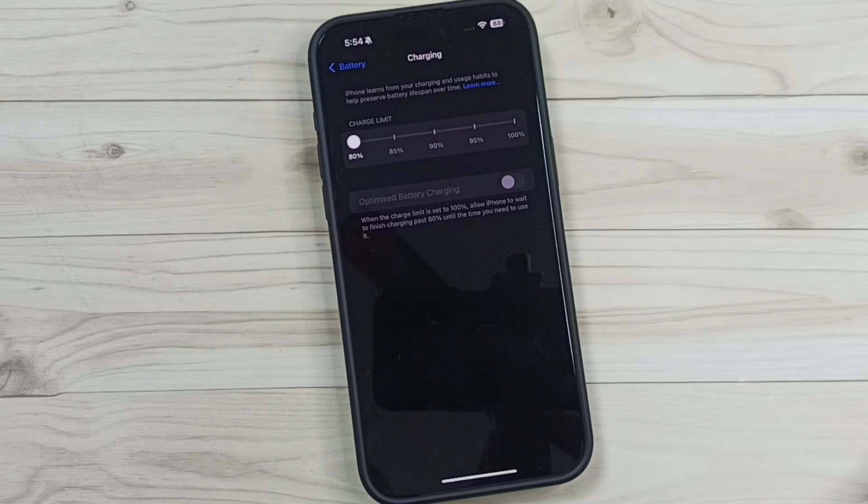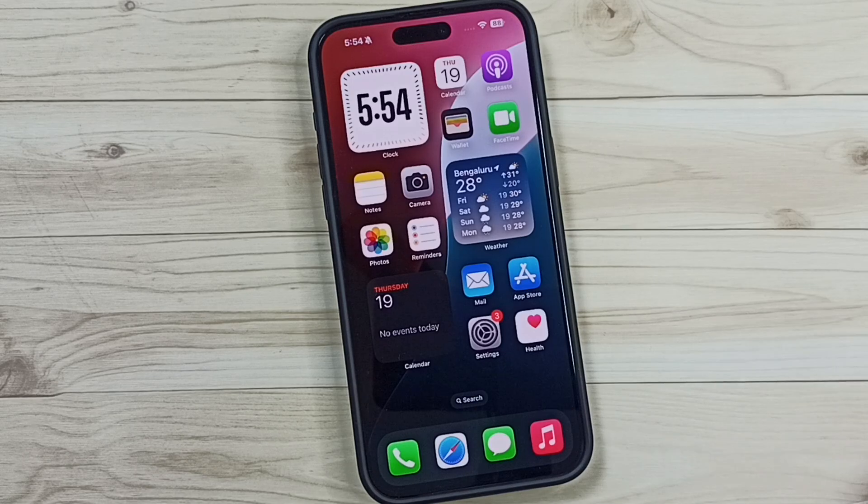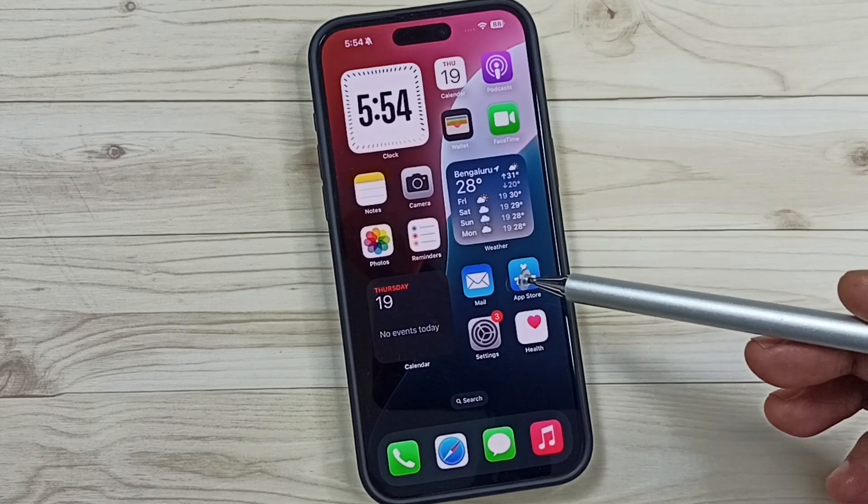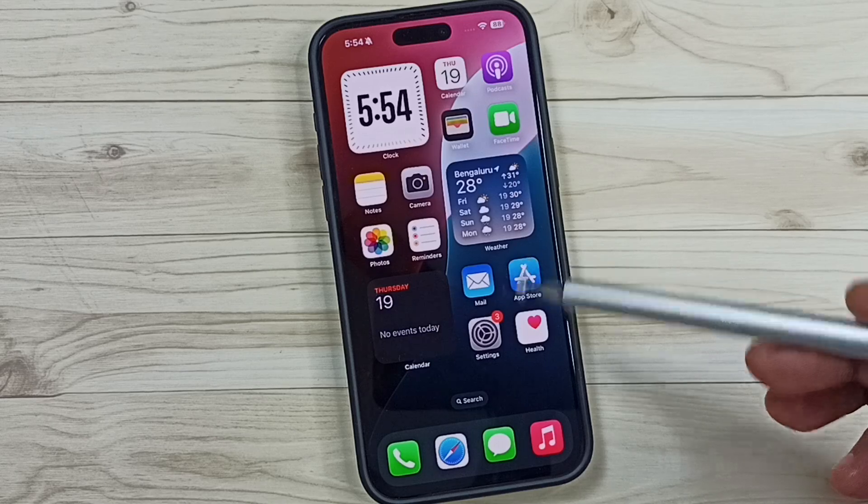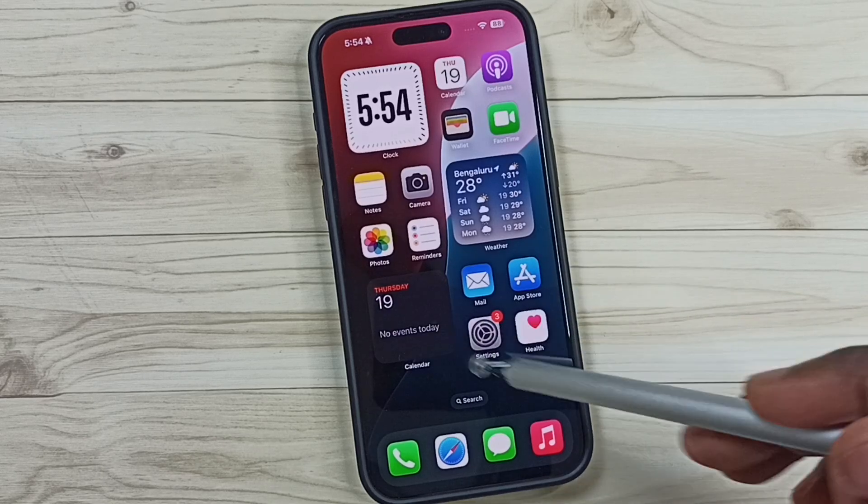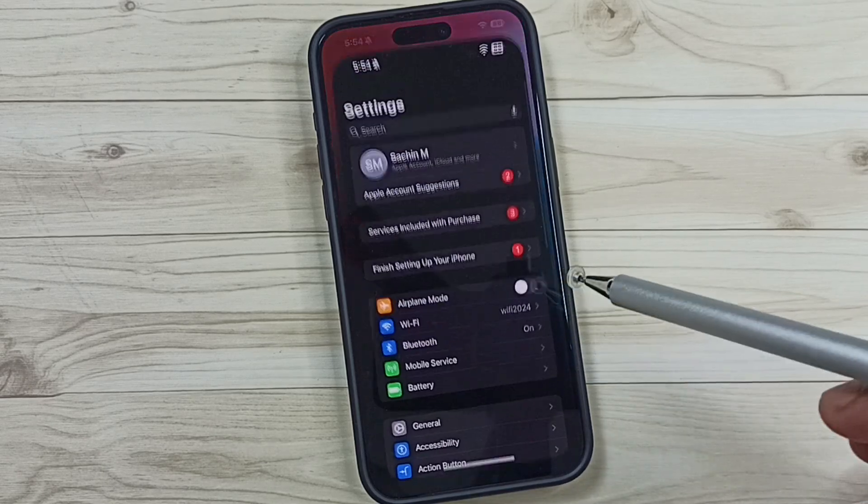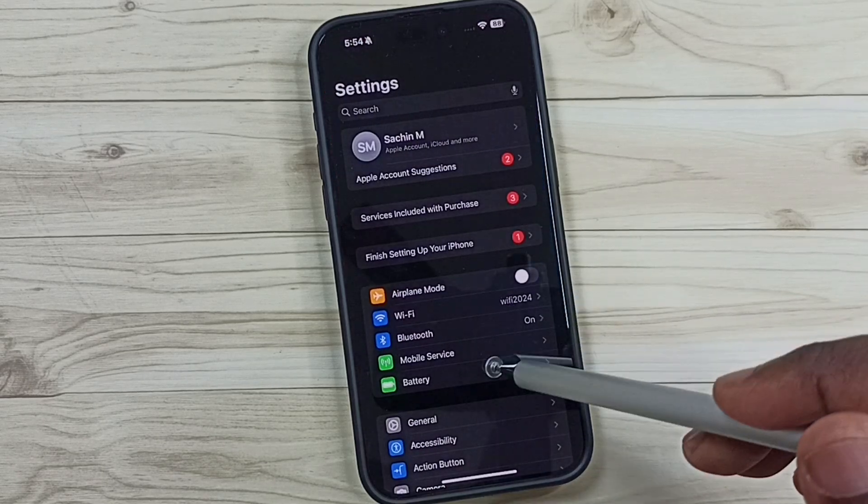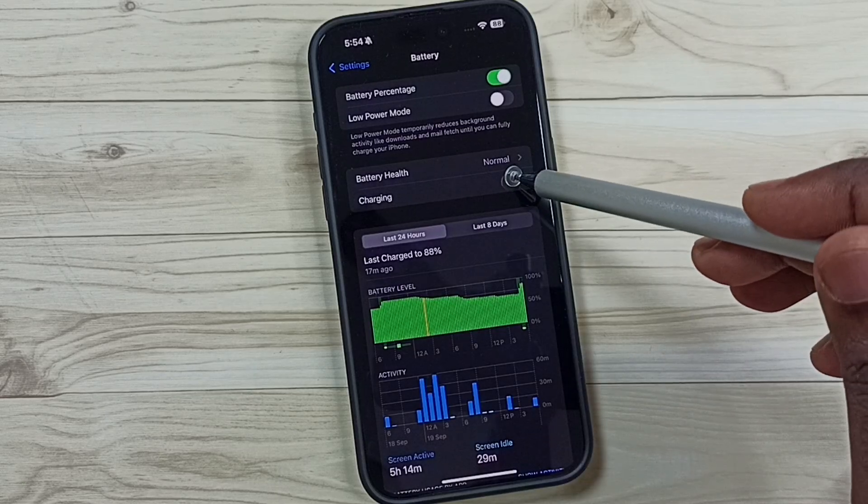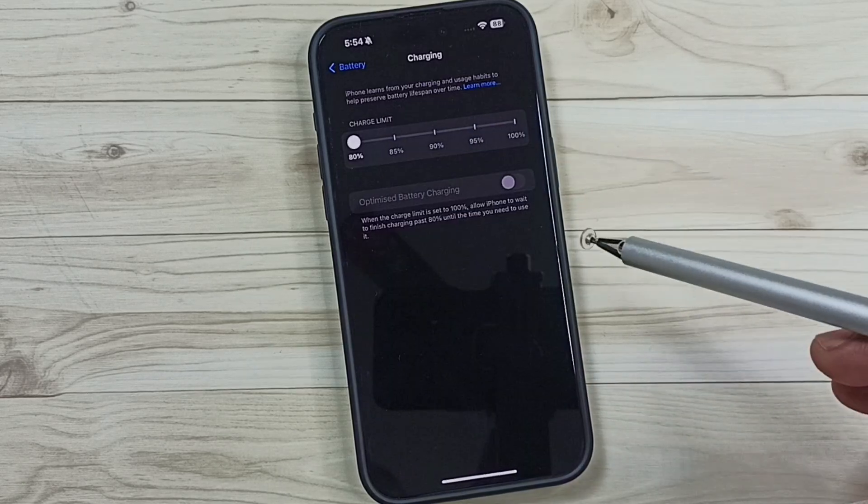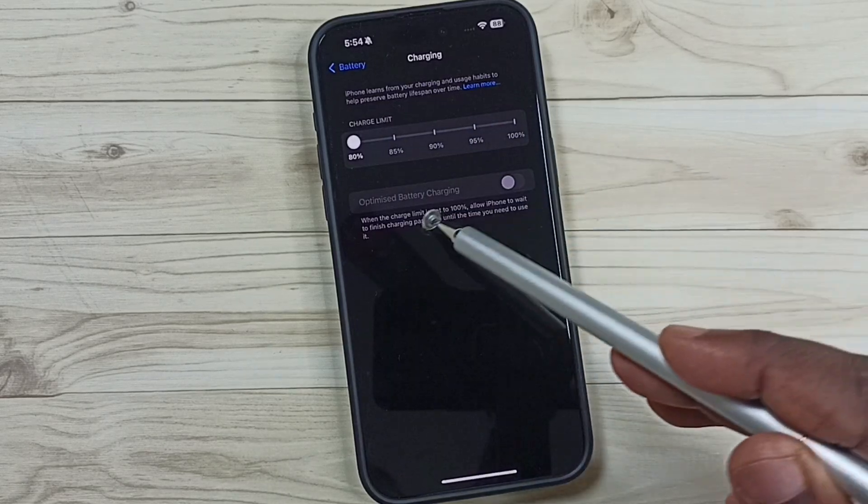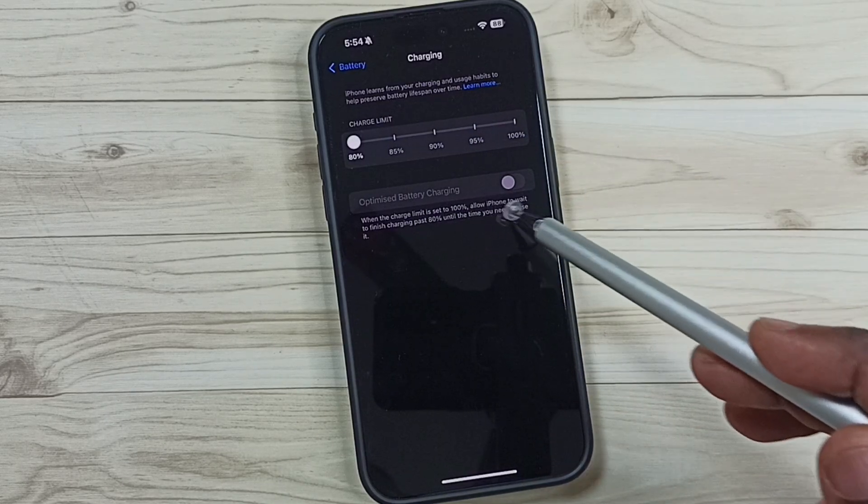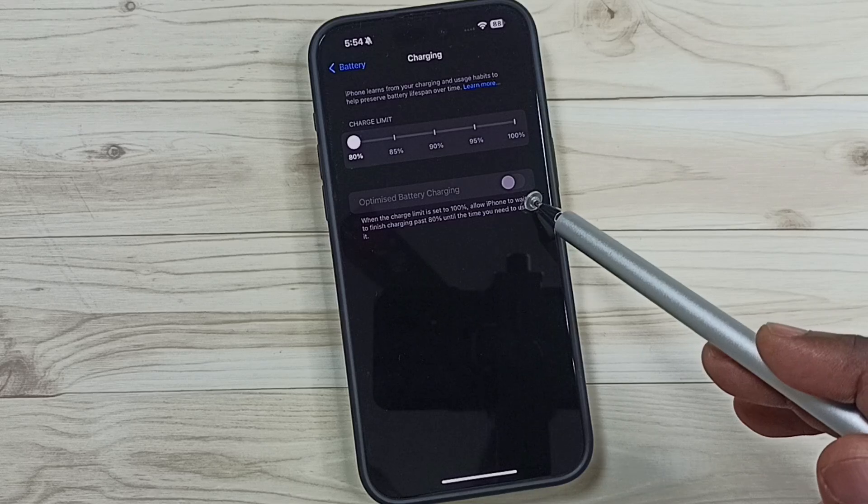First, I will show you how we can select that option. Go to Settings, tap on the Settings app icon, then go to Battery, tap on Charging, and here you can see Optimized Battery Charging.